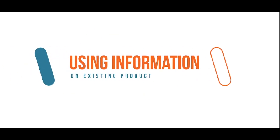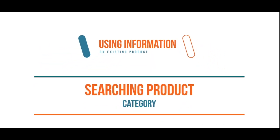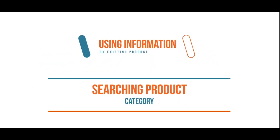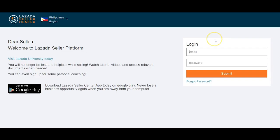Number one, by using the information of an existing product stored in our database. Number two, by searching for your products category. You can also opt to mass upload should you have more than 50 products. Let's get started.